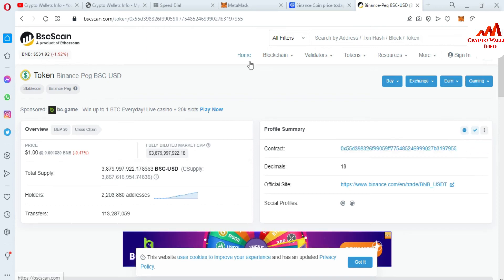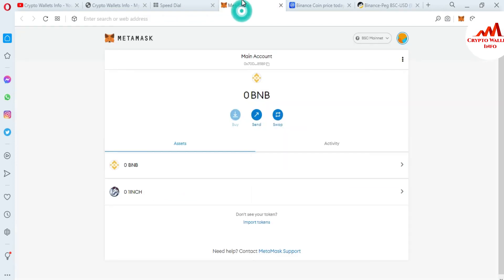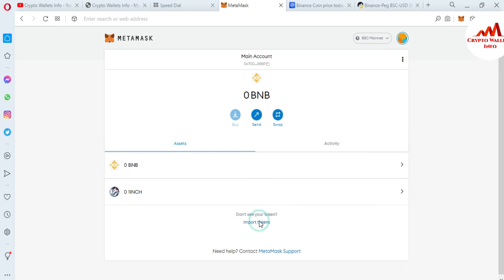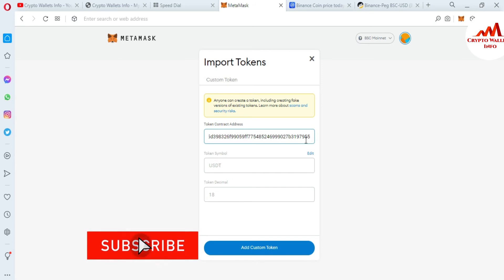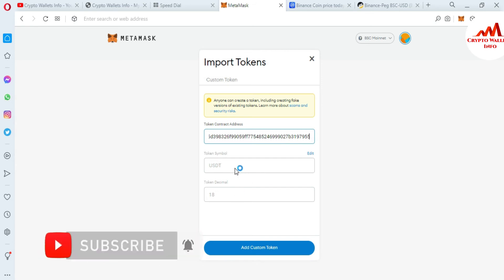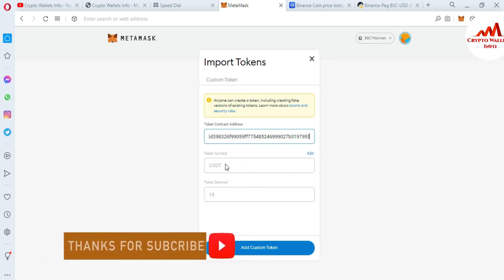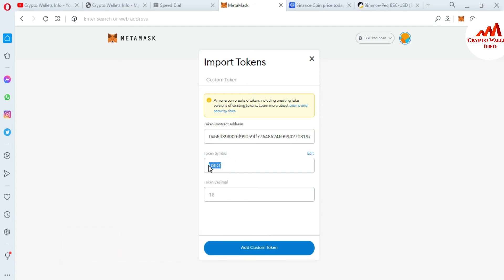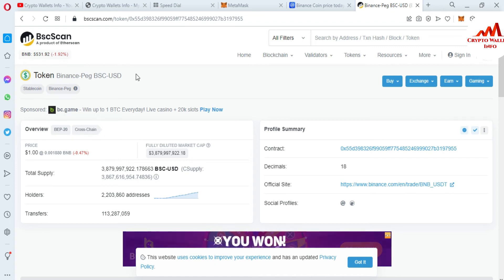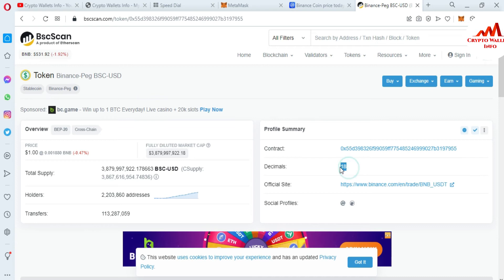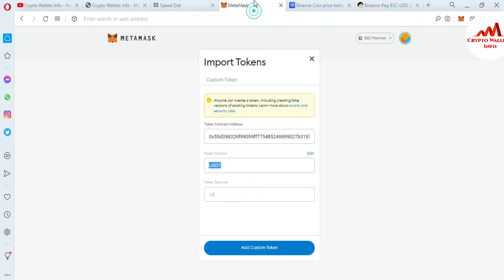Going to open MetaMask and then you can see here there is an option available, import tokens. I have clicked on import token and now paste here the contract address. If my contract is correct then both options will be automatically filled and you can see here the symbol is shown USDT. Going to cross check and this is my symbol USDT. And you can also check the decimal, decimal is 18 and there is shown also 18. Now you can see here I'm going to click on add custom token.